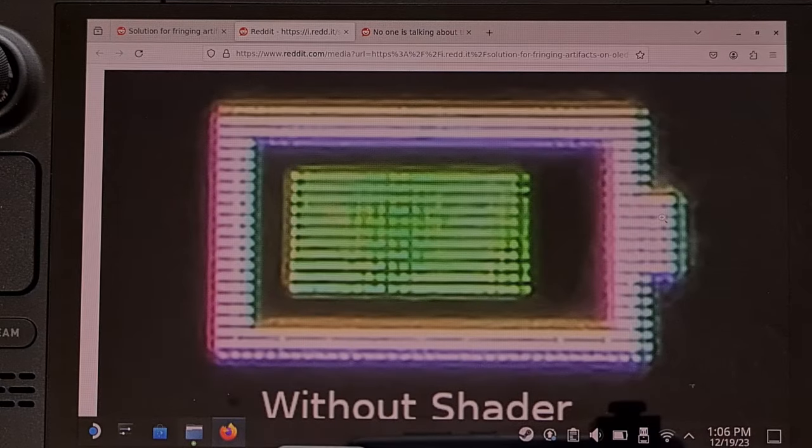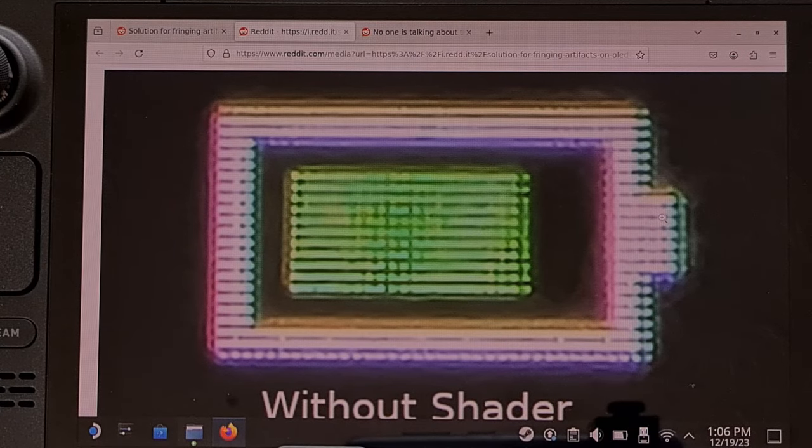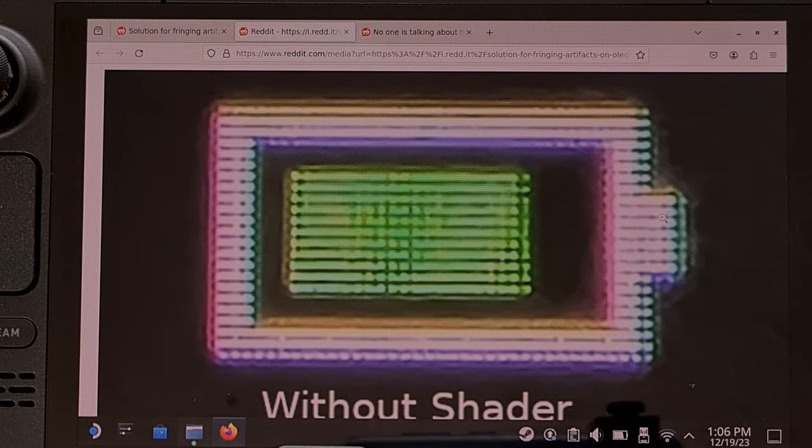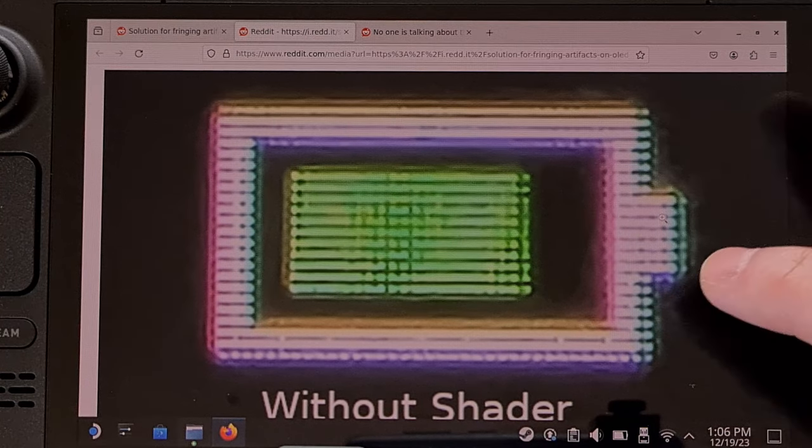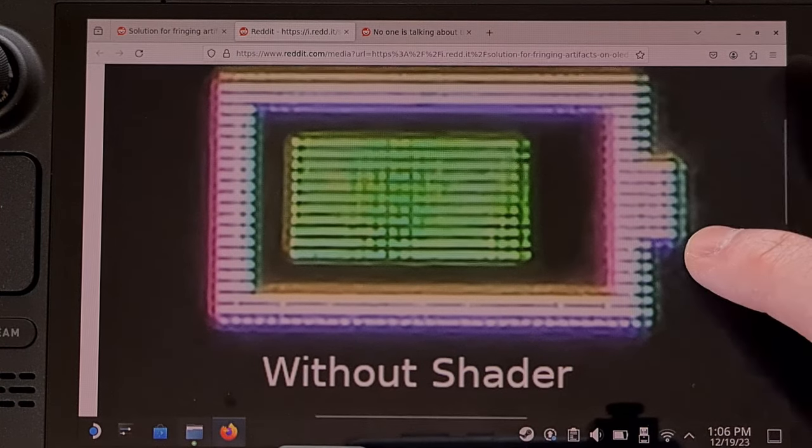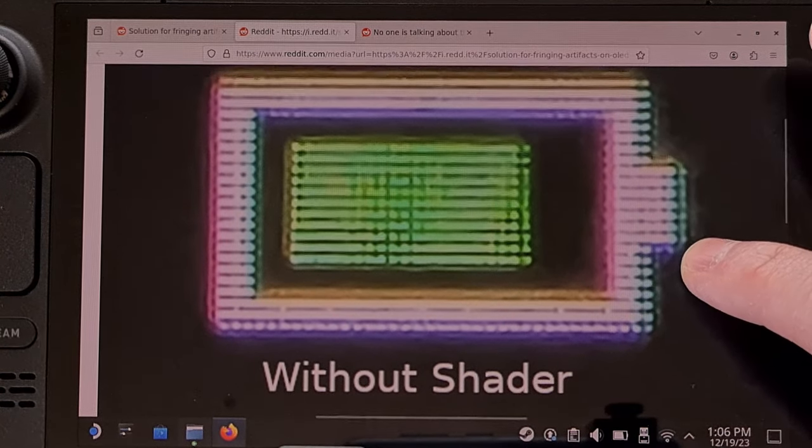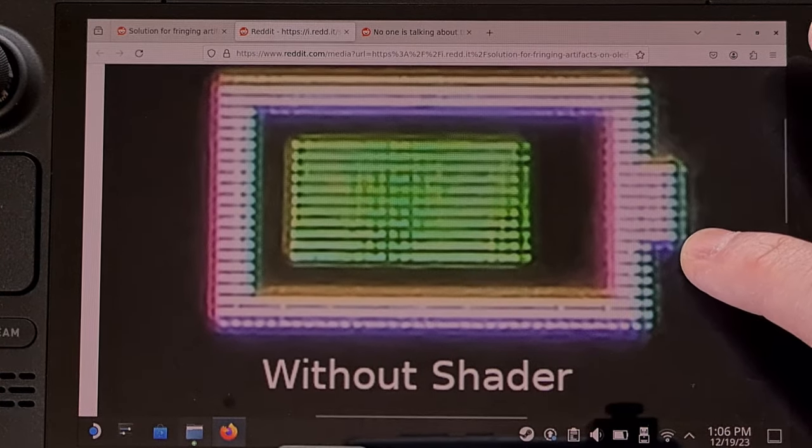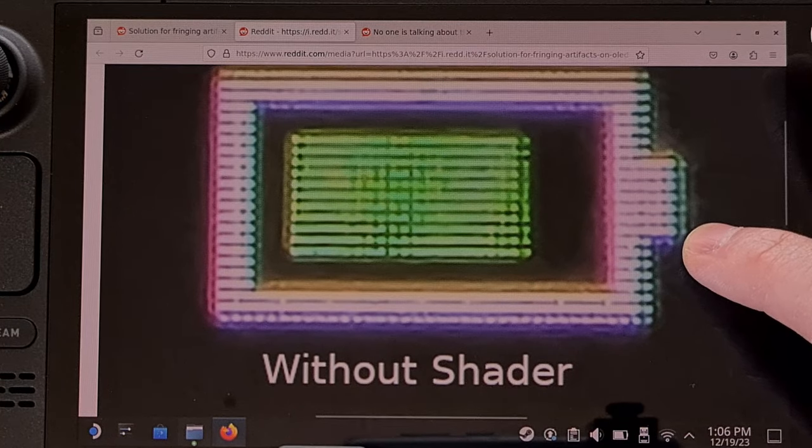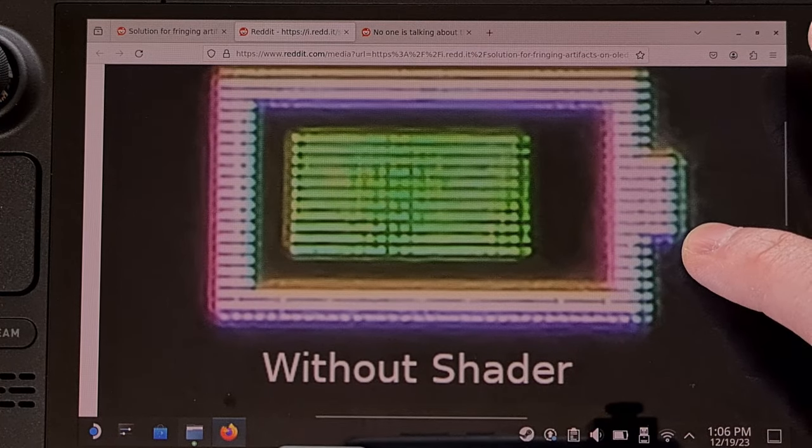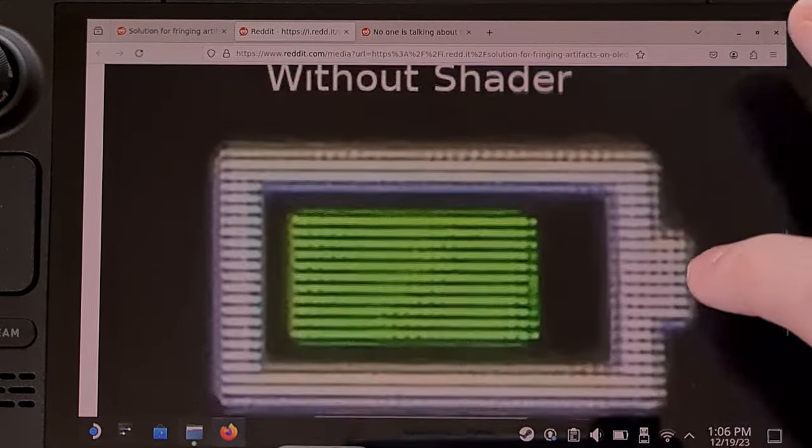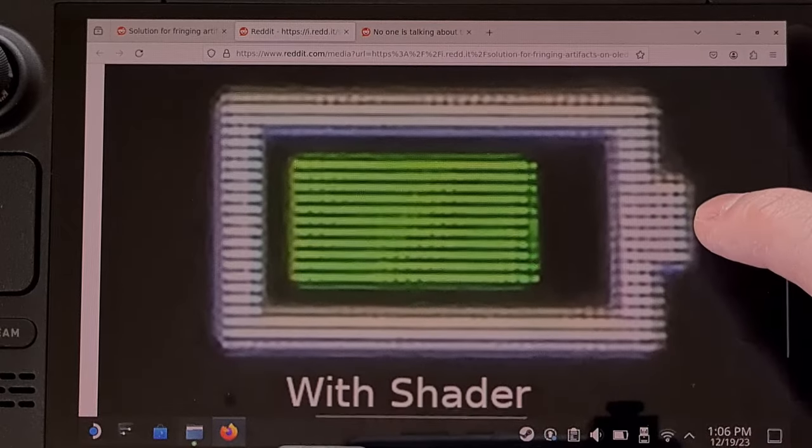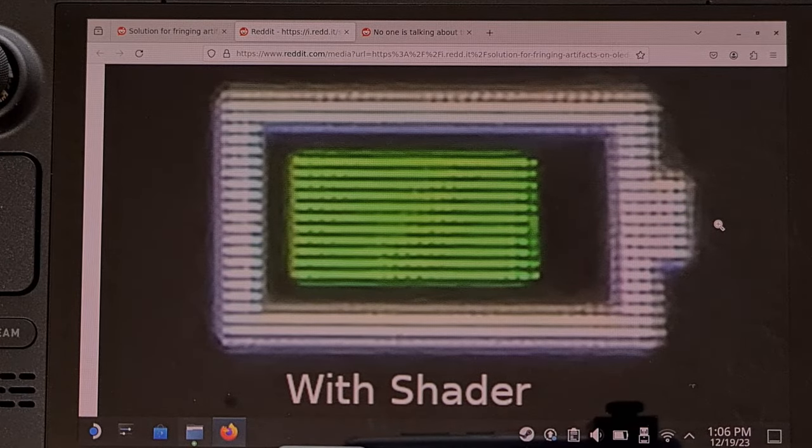This fix certainly isn't perfect, but as you can see here, this is what an up-close image looks like on the OLED panel without the shader enabled, and this is what it looks like with the shader enabled.